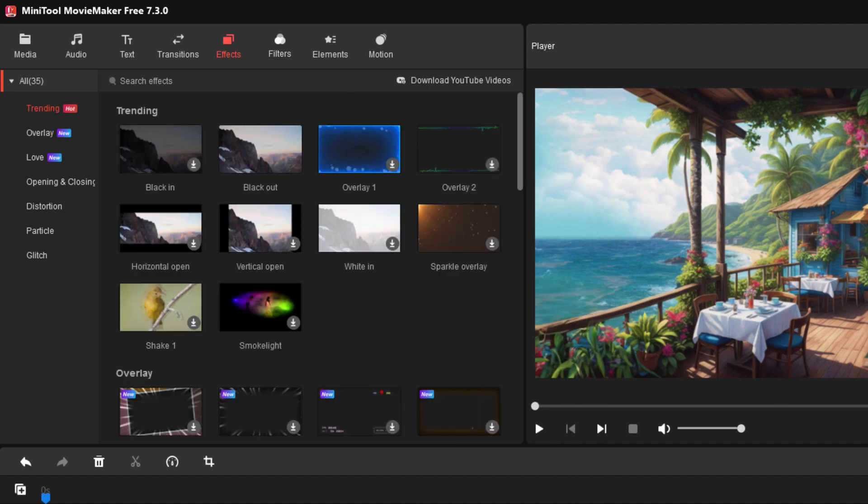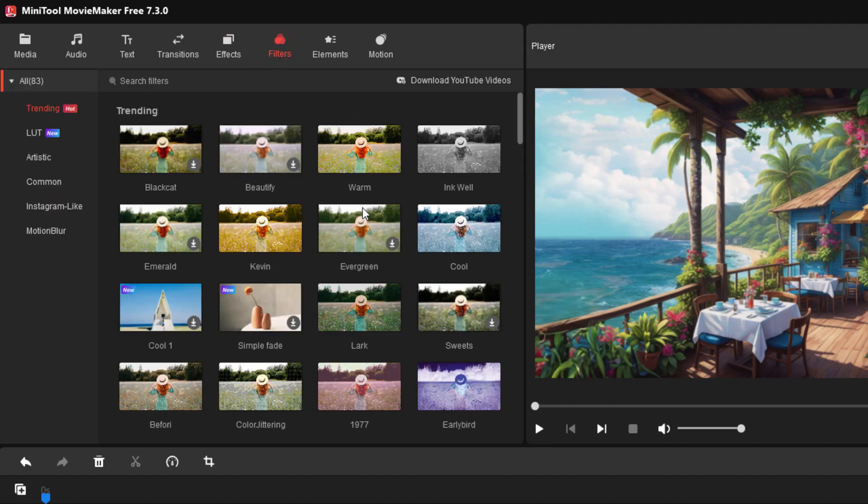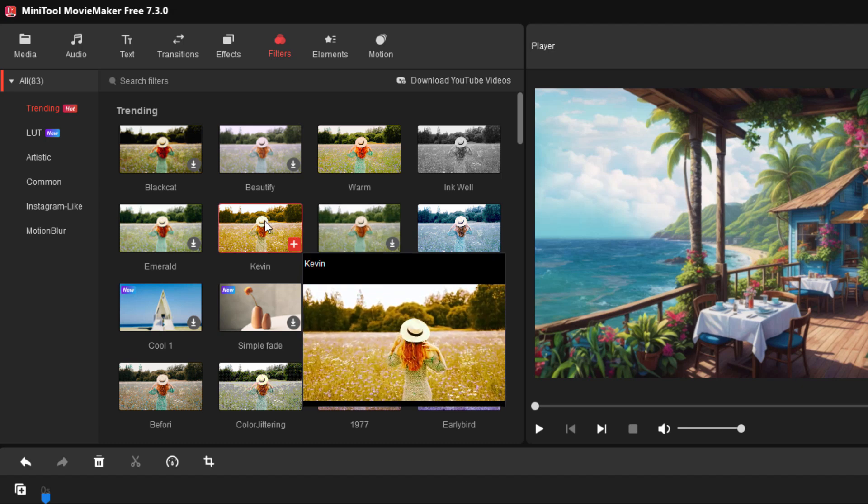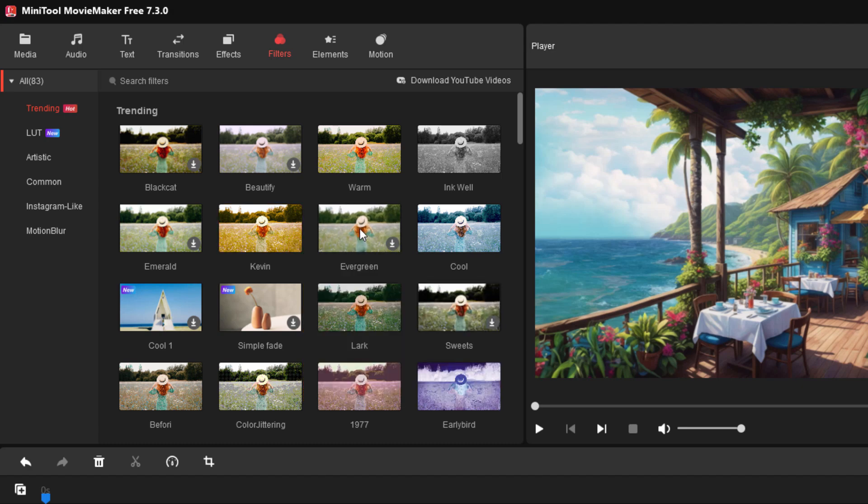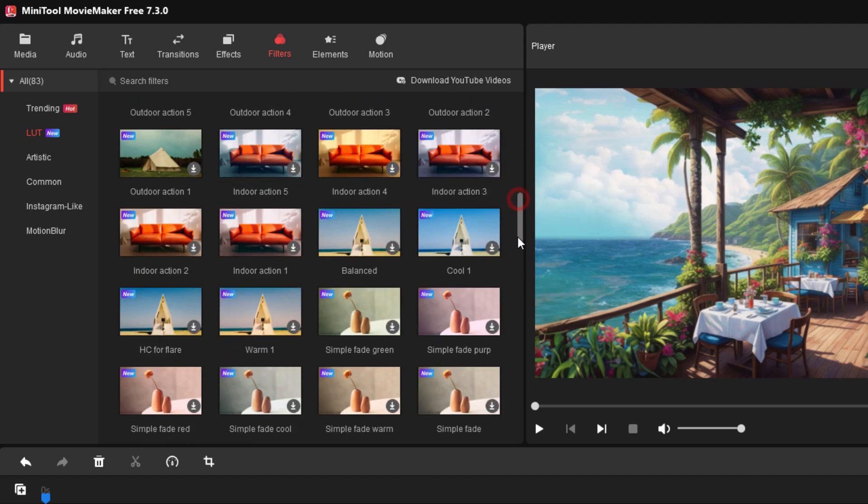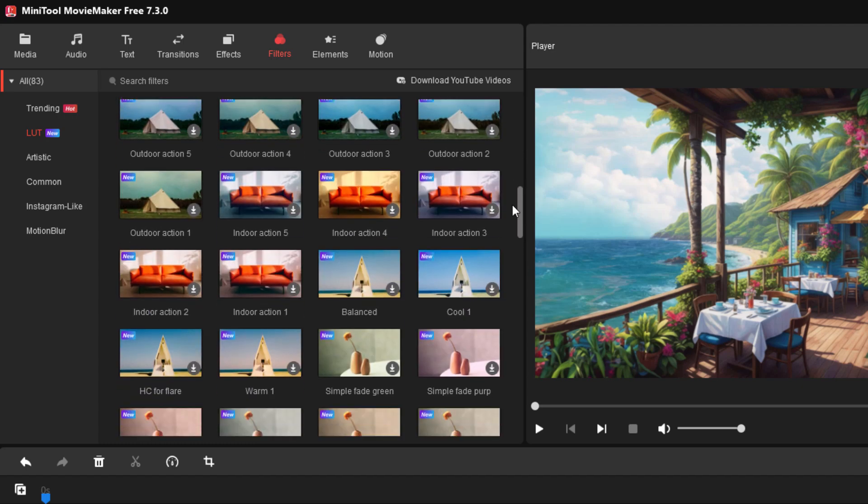You can also apply filters to your video. Go over here to filters. Lots of stuff - different filter looks. There are different LUTs, a lot of these LUTs as you can see. Again, if you see the arrow, that means you need to download it to have it for use. But it downloads in just a moment.